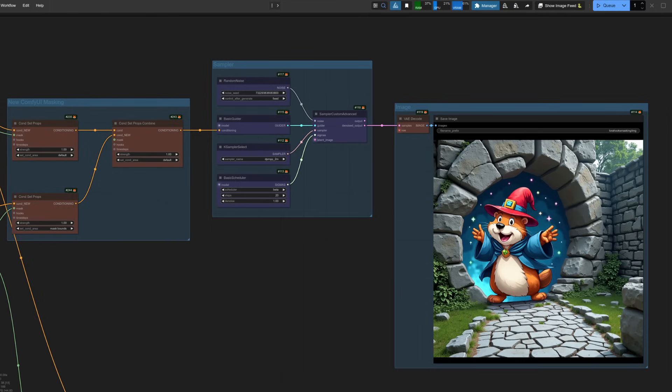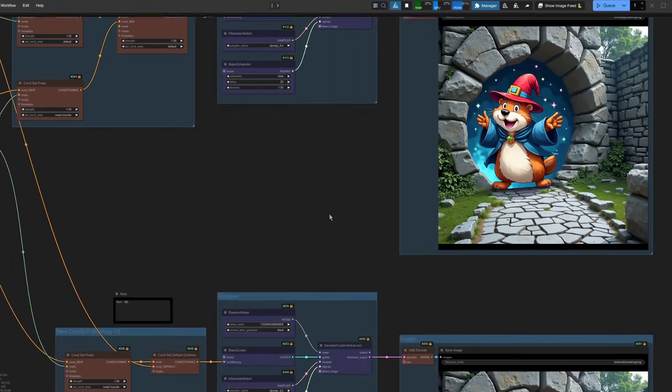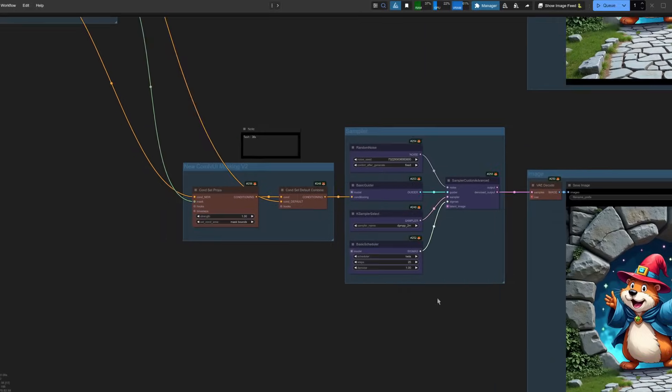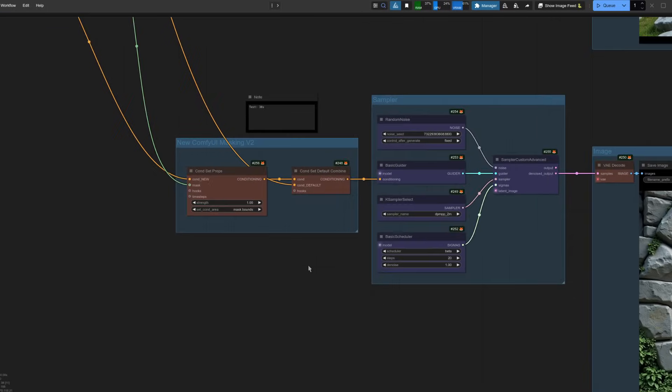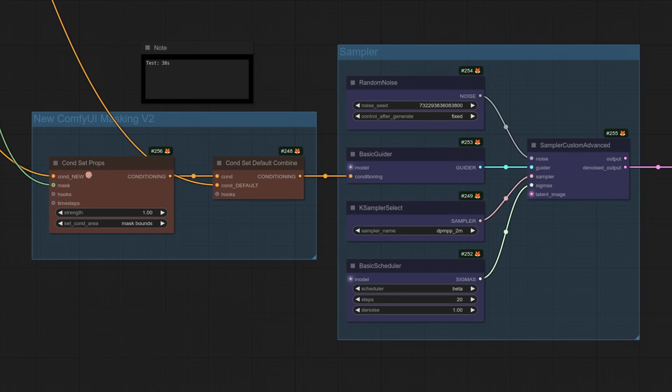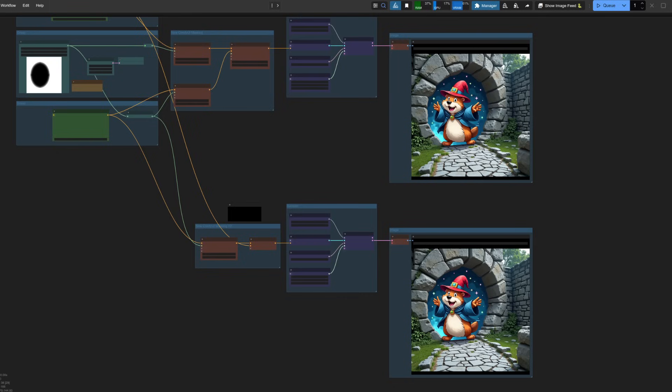However, you can simplify this a bit by using the cond set default combine, which we've got down here. This time the new prompt is for the anime portal, which is masked like before, but this cond set default combine doesn't have a mask input. It basically just does everything else. So this is the default, everything that hasn't been masked. And as you can see from the results, they are very much the same.